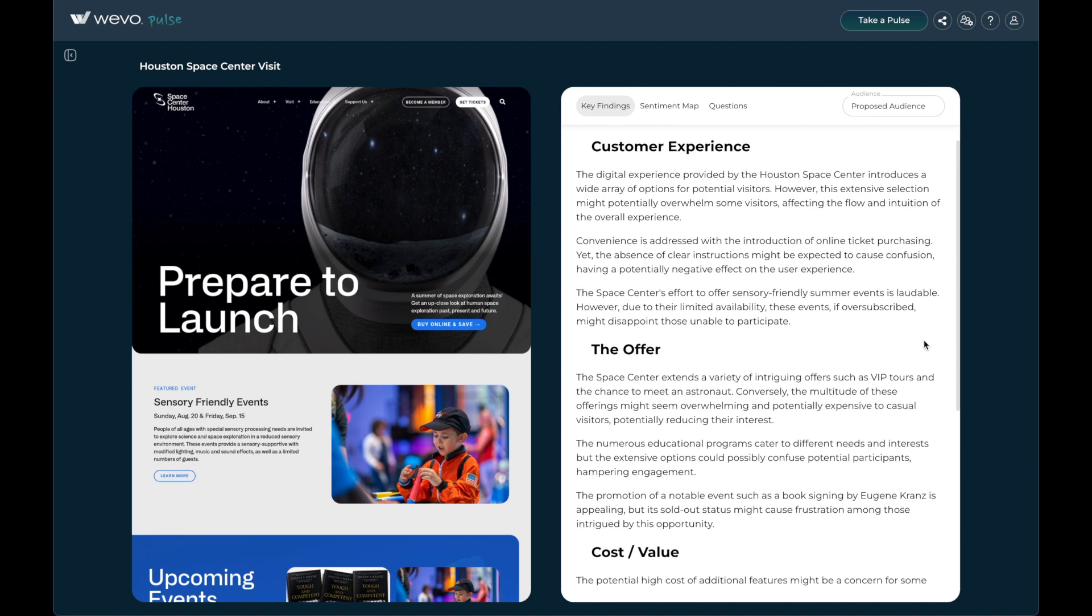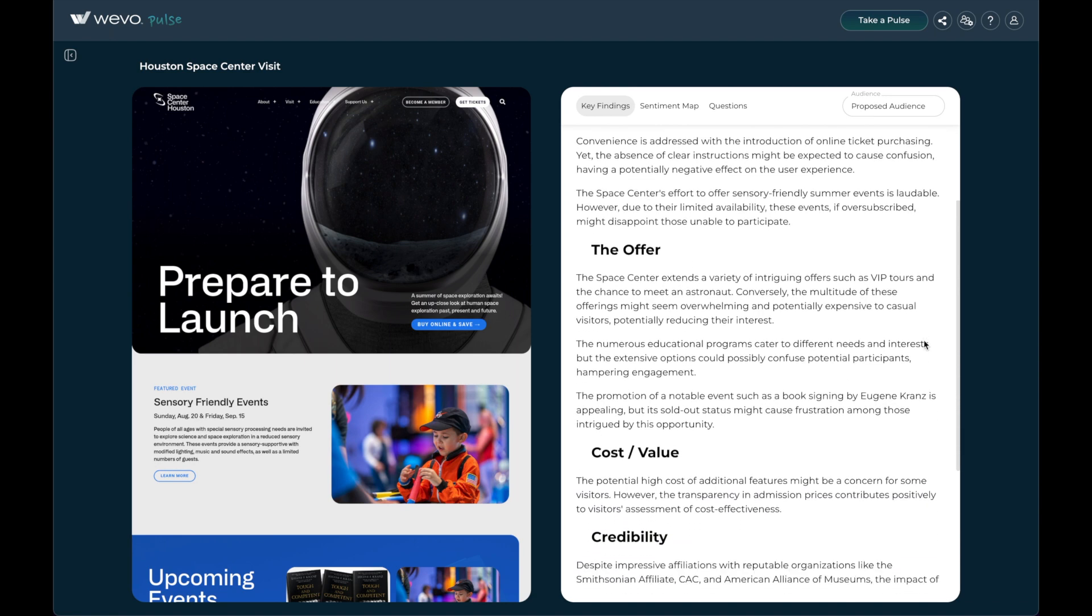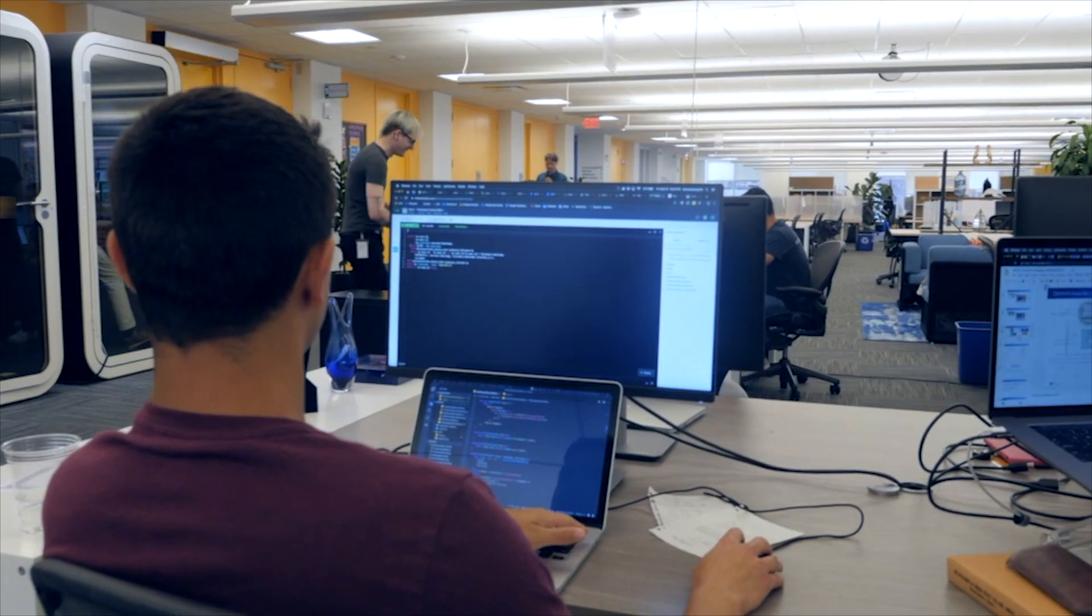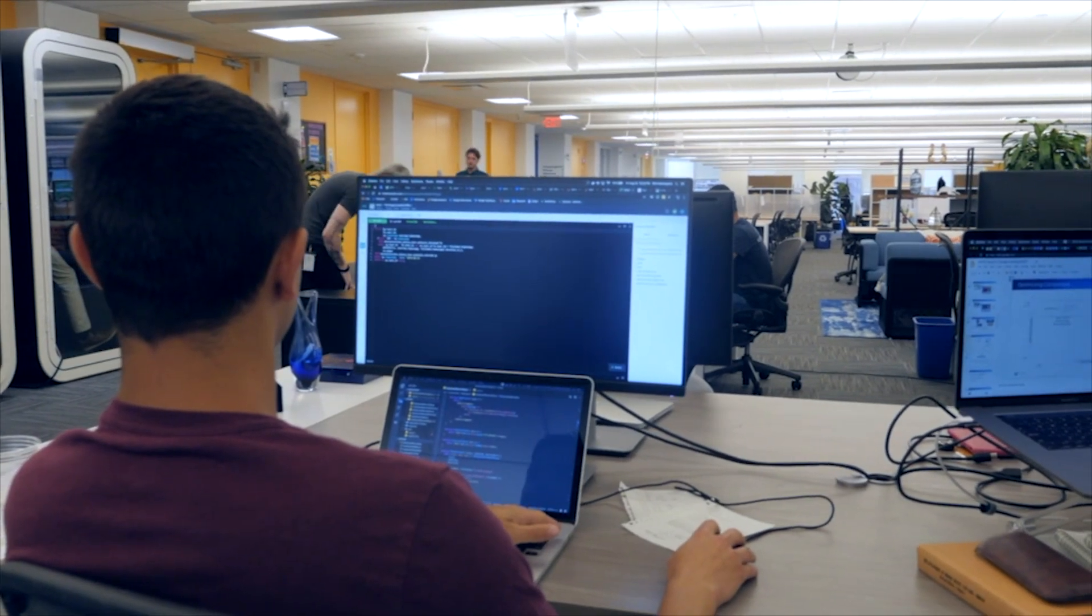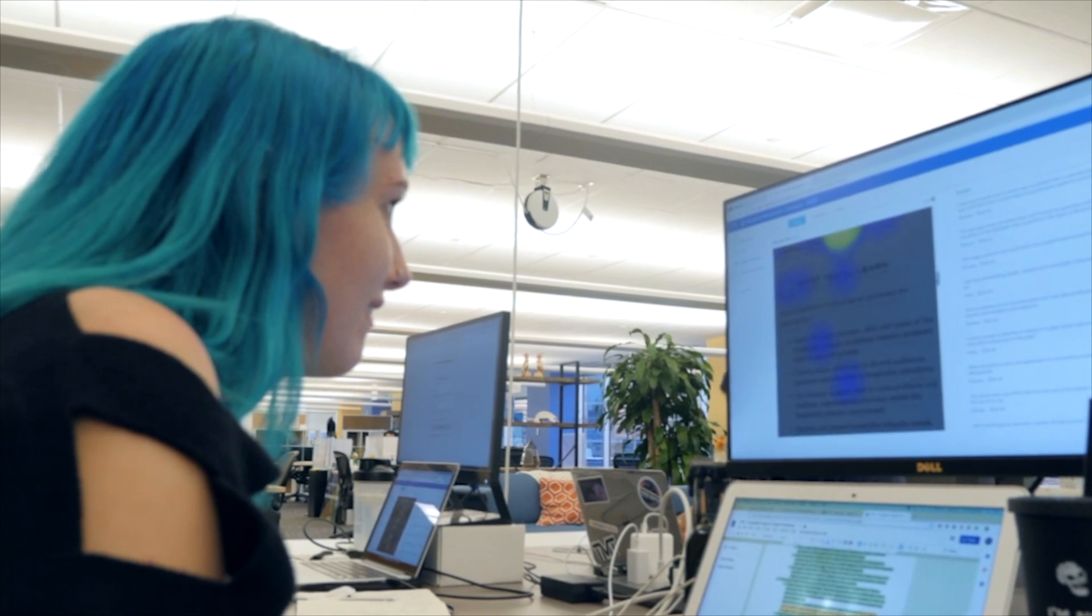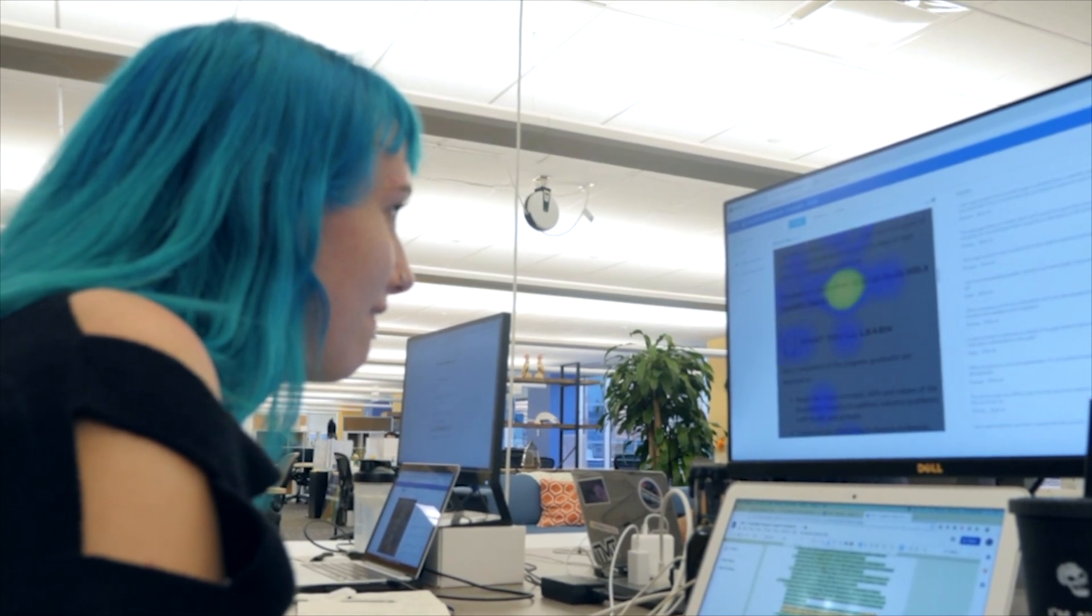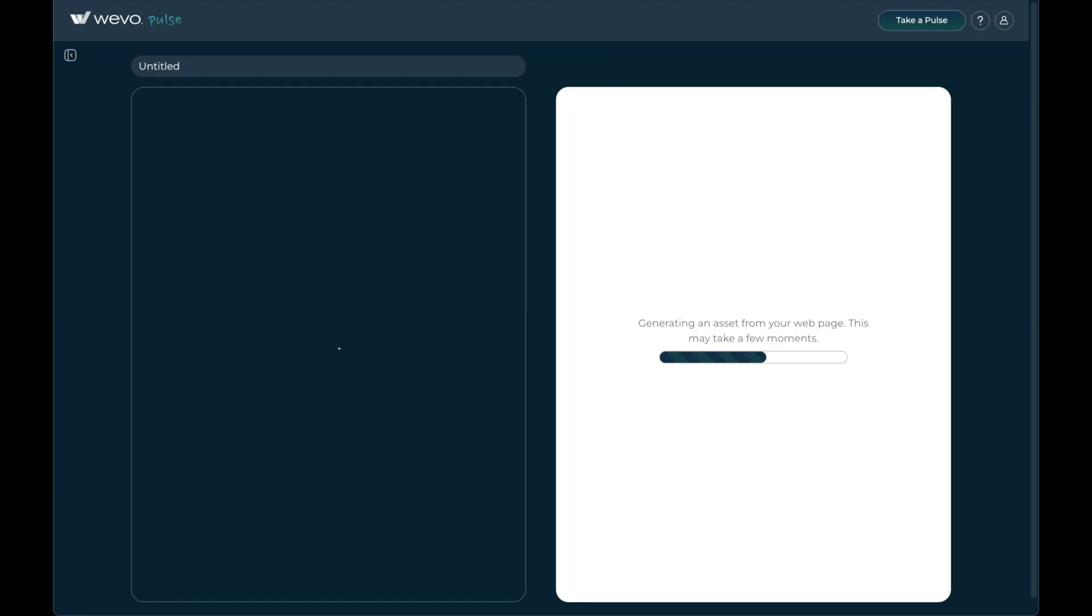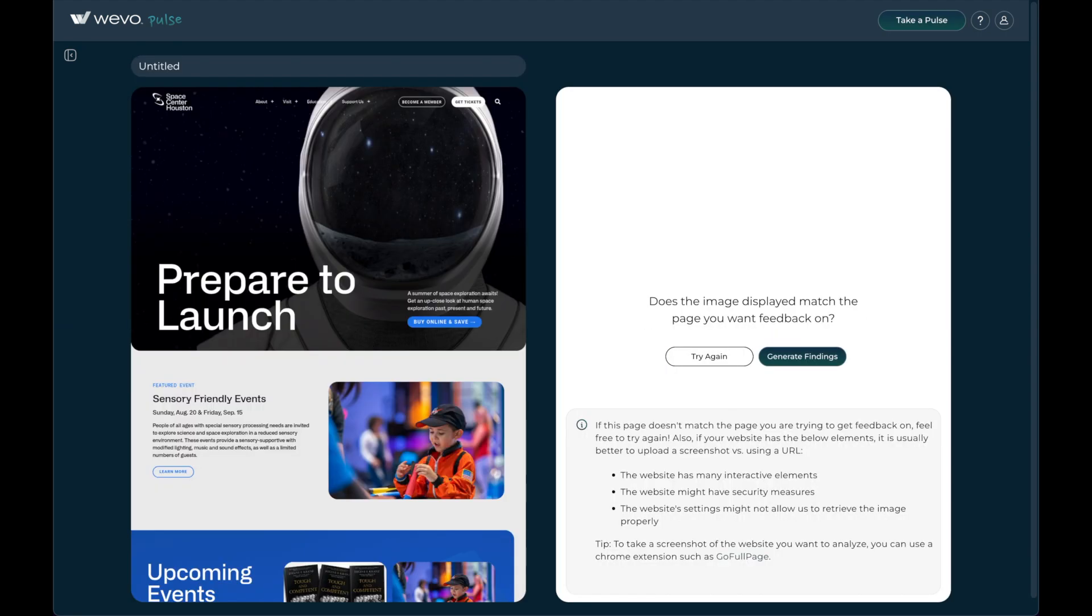Fueled by an AI engine and infused with user study results from tens of thousands of human participants, Wevo Pulse is the first tool of its kind and we're excited to offer you early access to this groundbreaking user research tool.